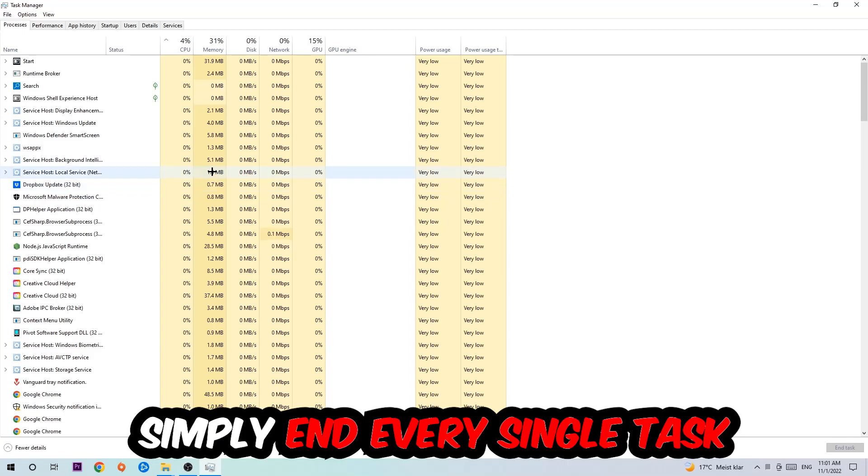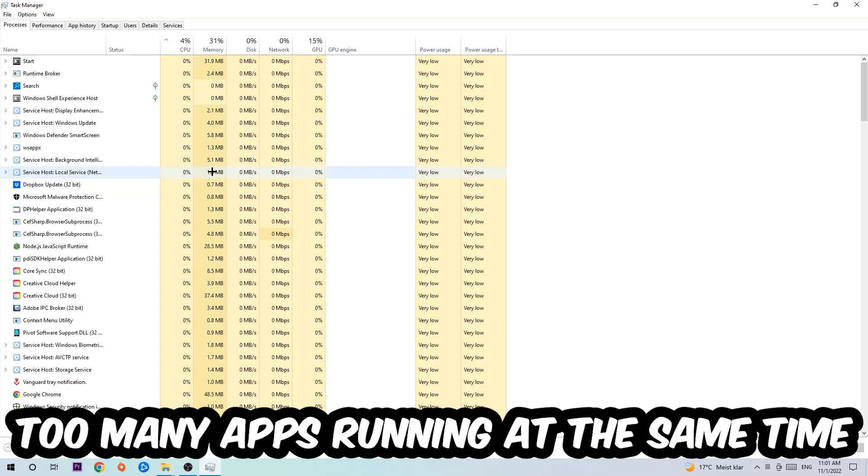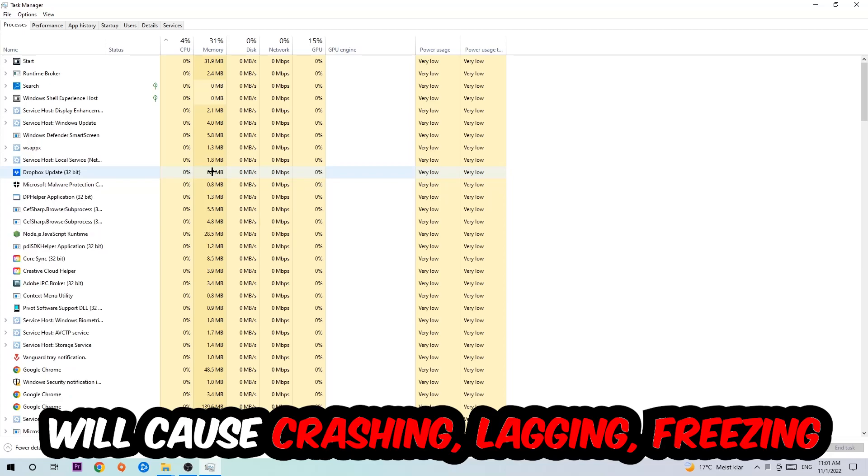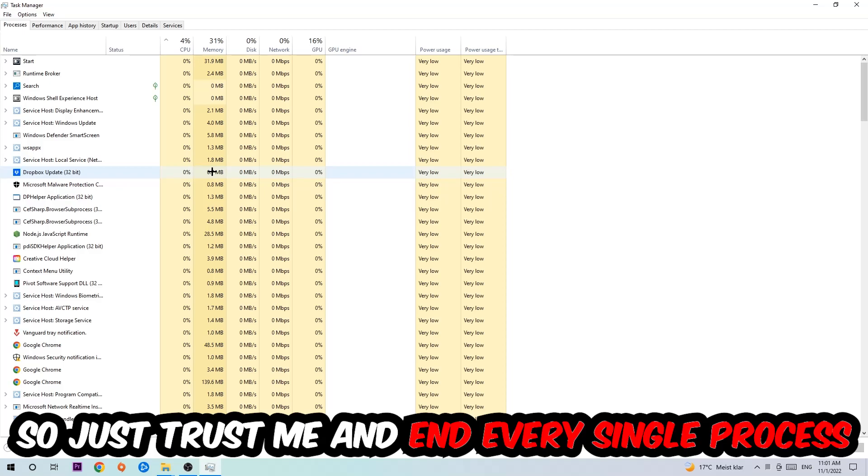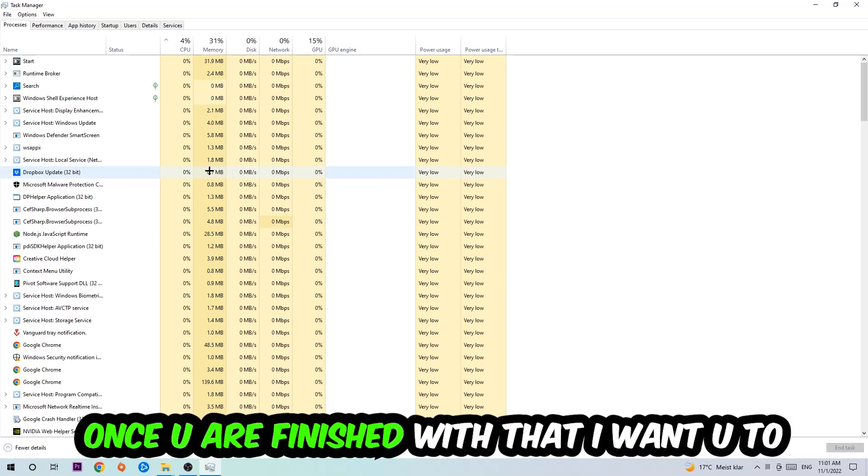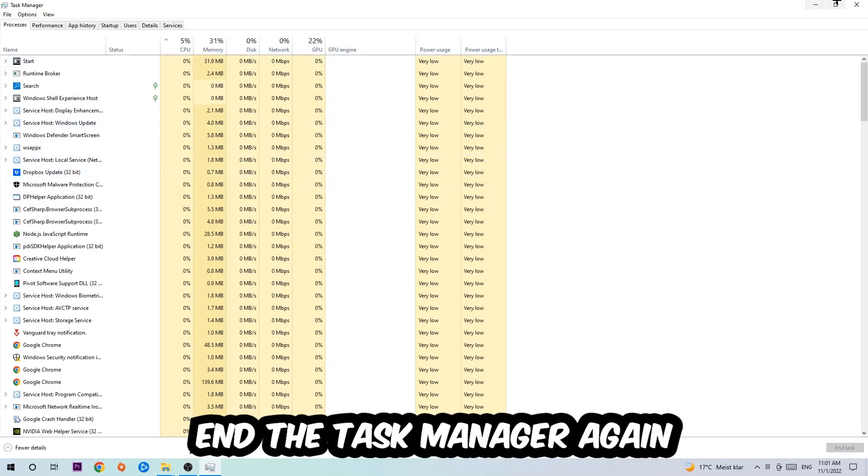There are two reasons for that. First of all, too many applications, too many background processes, too many programs or games running at the same time on a low-end or bad PC will cause crashing, lagging, or freezing on the long term because your PC can't handle that anymore. Just trust me and end every single process. Once you're finished with that, end the Task Manager.